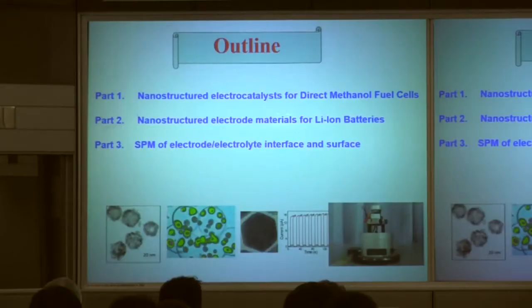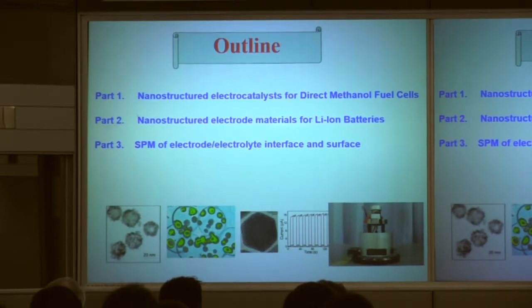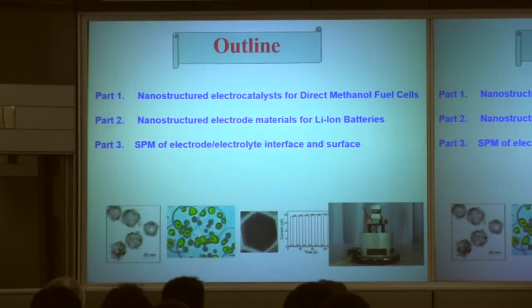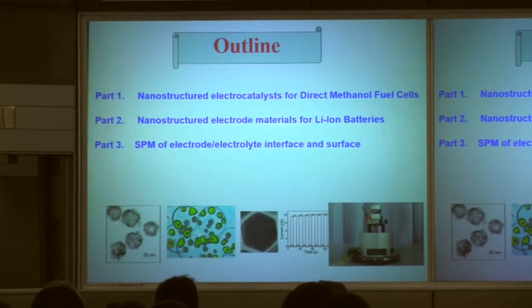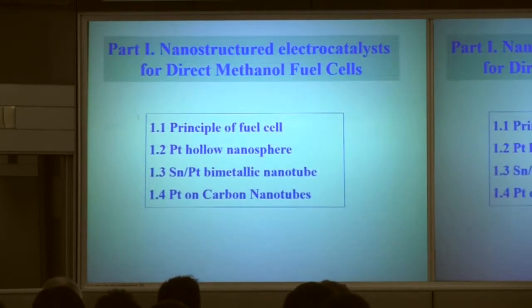Today I will talk about three topics: first, how to design and prepare nanostructured electrocatalysts for direct dimensional fuel cells; second, nanostructured electrode materials for lithium-ion batteries; and third, how to use STM to observe the electrochemical process at the electrode and solution interface. So first is nanostructure electrodes for fuel cells.